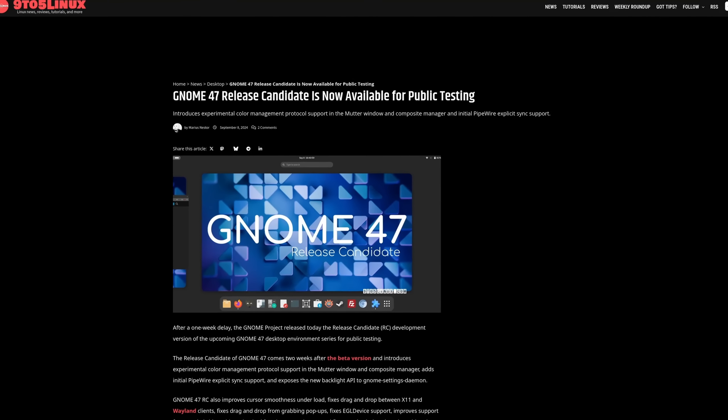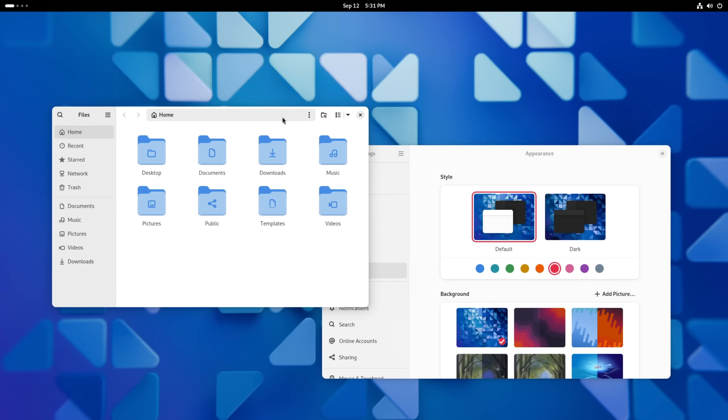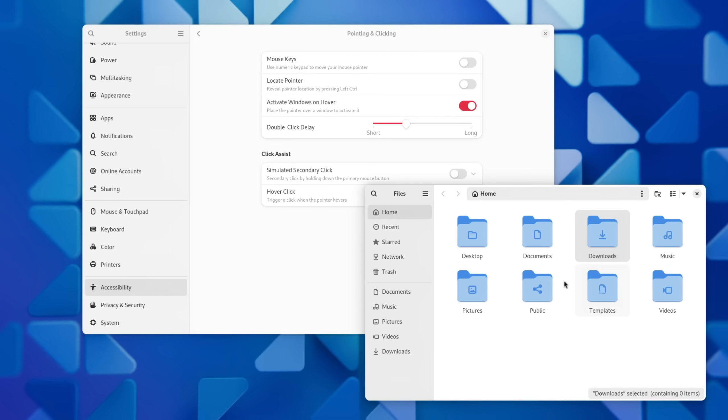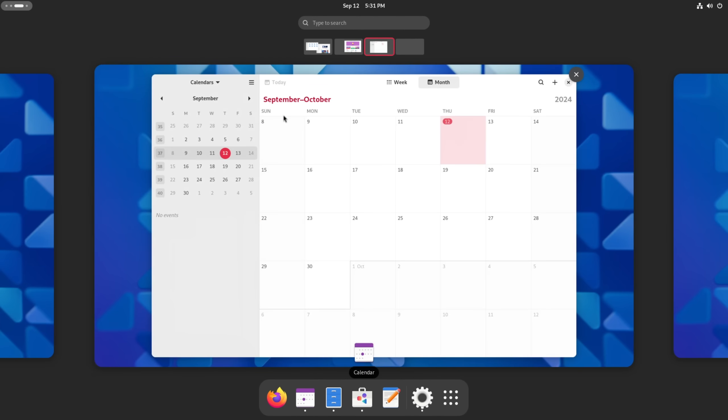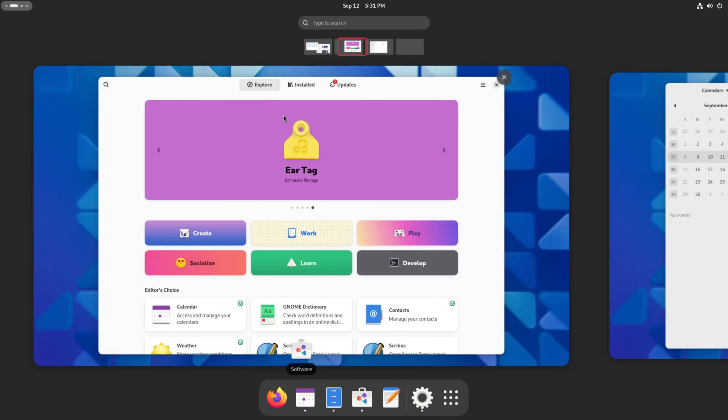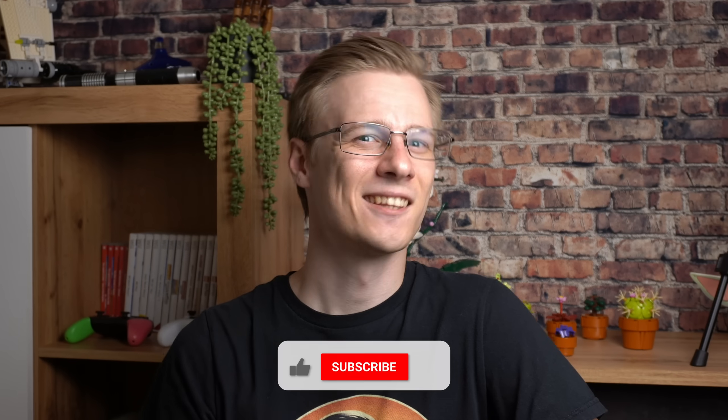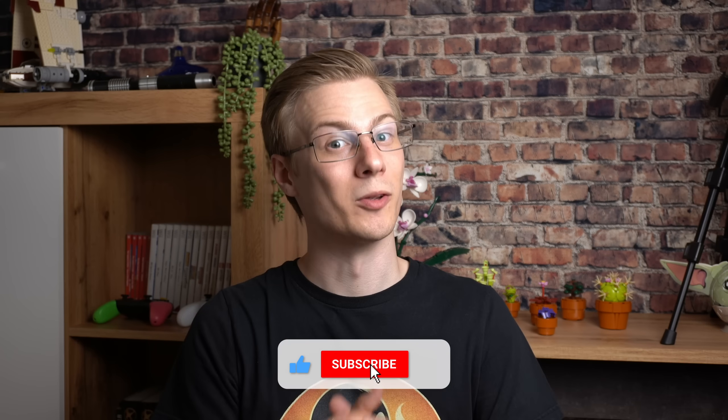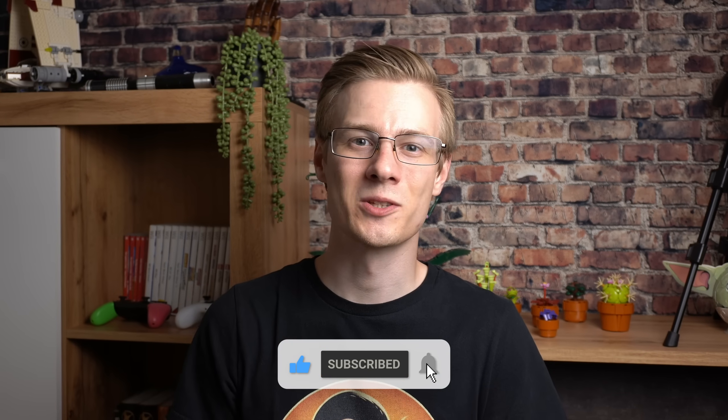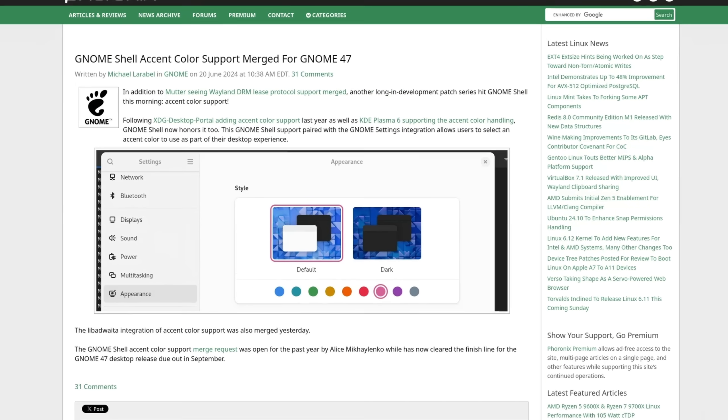Starting from improved customization to easier accessibility and general improvements for a lot of parts in the desktop, let's get straight into it. One of the main focus points of GNOME 47 is of course the introduction of natively supported accent colors.